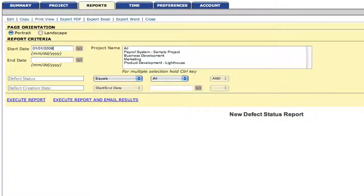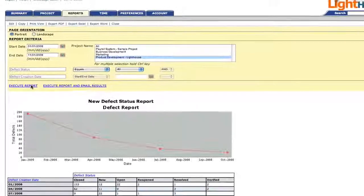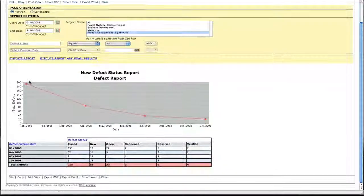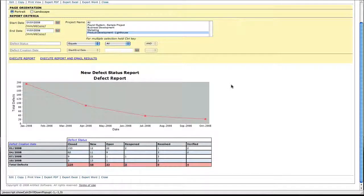Again, we add our date range, choose the project, execute the report. And now we have our graph as well as our data table.